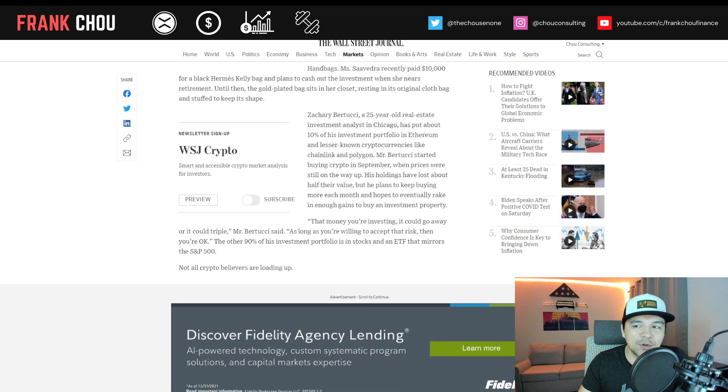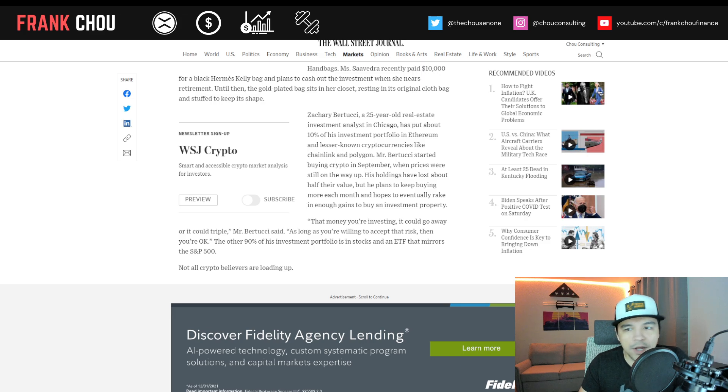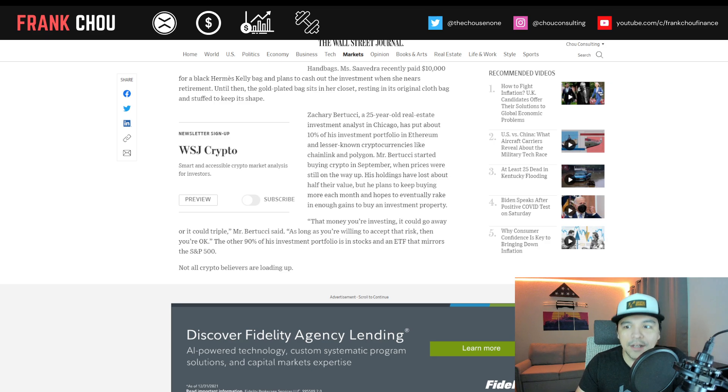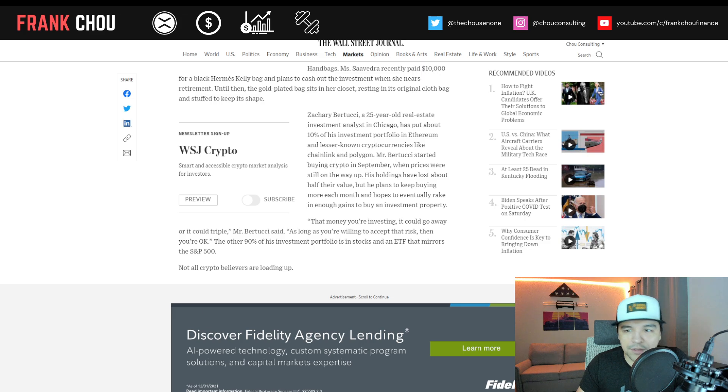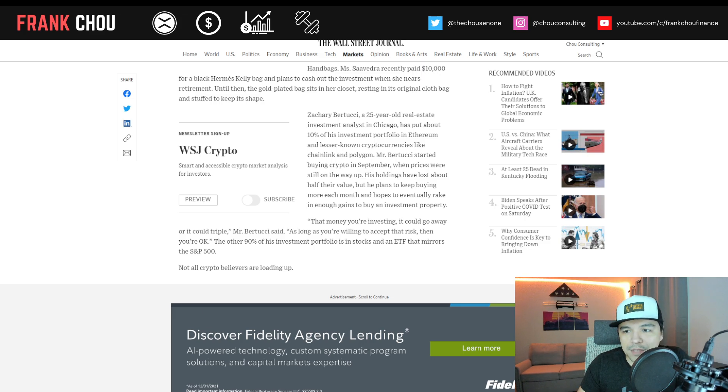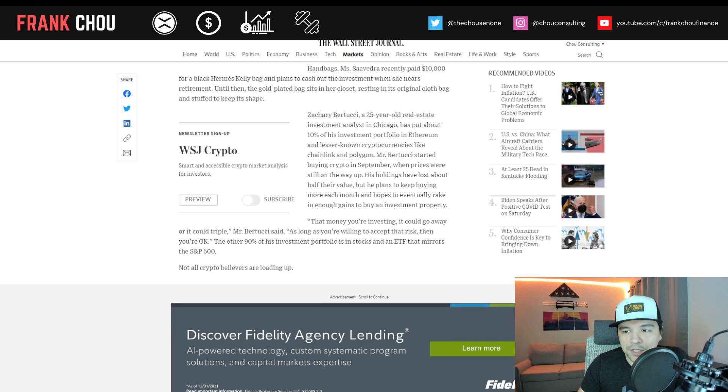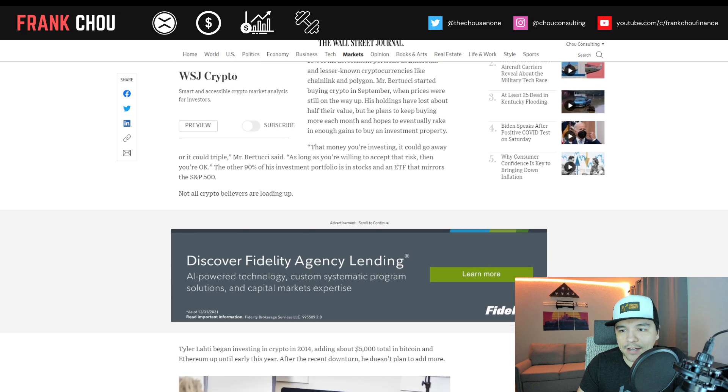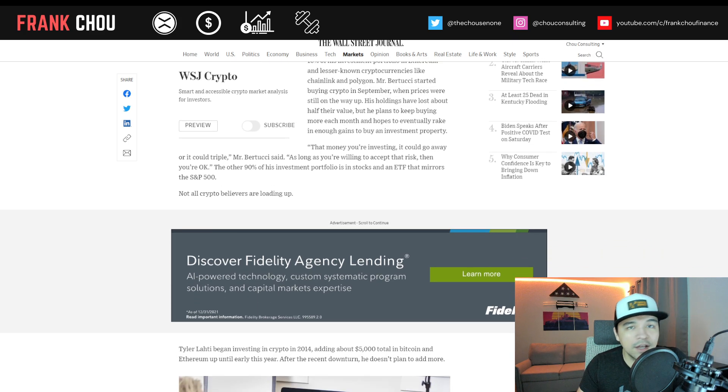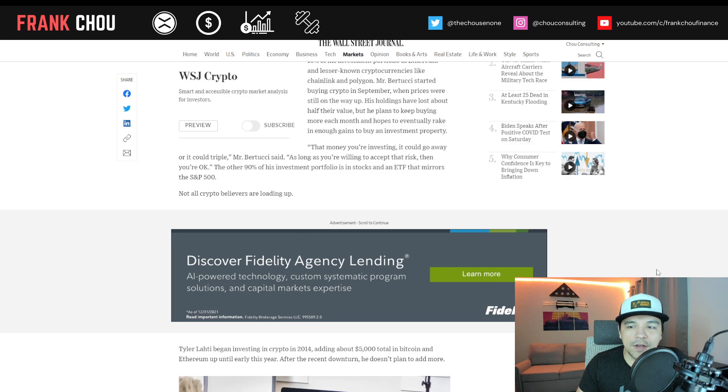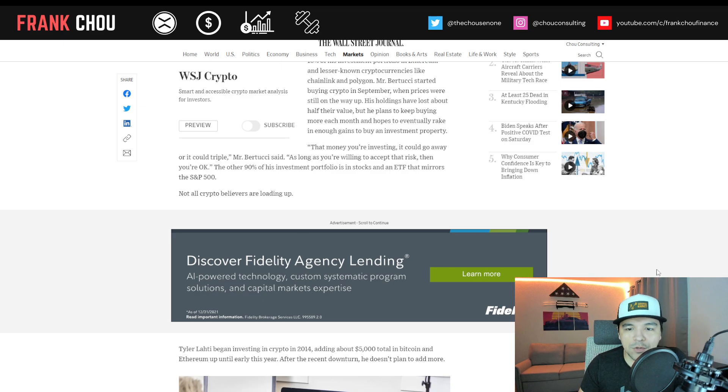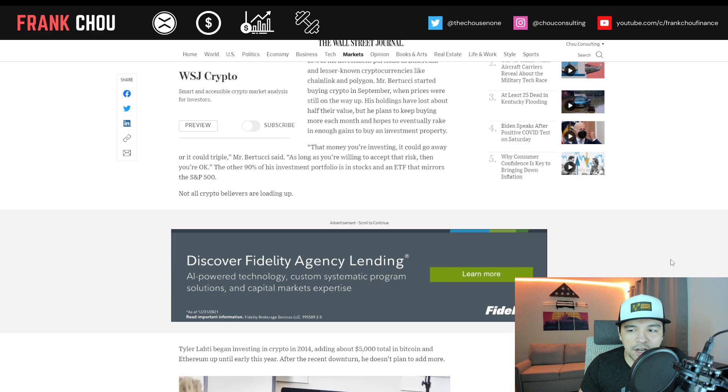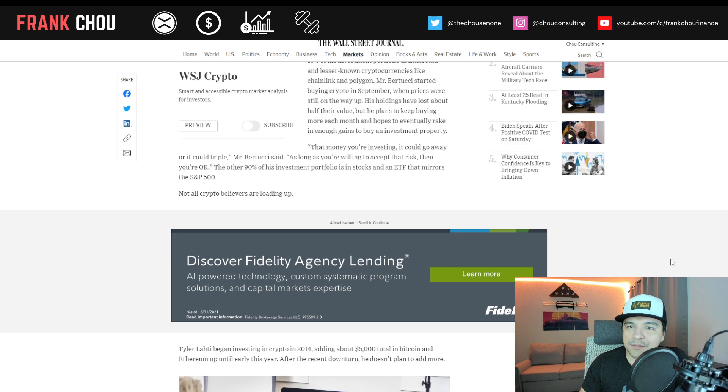Zachary, a 25-year-old real estate investment analyst in Chicago, has put about 10% of his investment portfolio into Ethereum and lesser-known cryptos like Chainlink and Polygon. He started buying crypto back in September when prices were still on the way up. His holdings have lost about half their value, but he plans to keep buying more each month in hopes to eventually rake in enough gains to buy an investment property. The other 90% of his investment portfolio is in stocks and an ETF that mirrors the S&P 500.